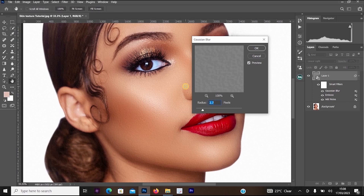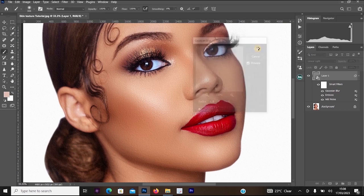Now go to Filter, then Blur, and select Gaussian Blur. Change the radius to around 1 and click OK. After that, you can see that the realistic skin texture effect has been applied.